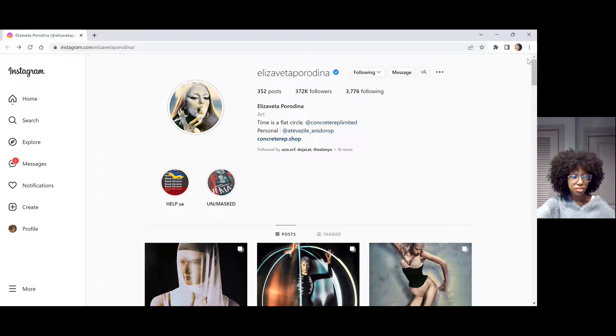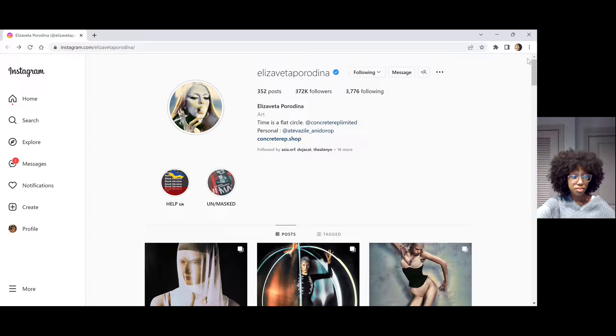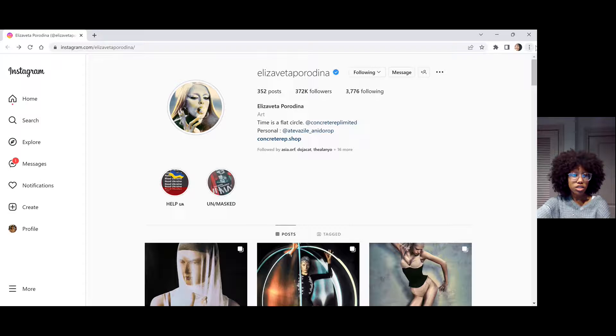Now she works with various luxury brands such as Christian Dior, Louis Vuitton, and Carolina Herrera.